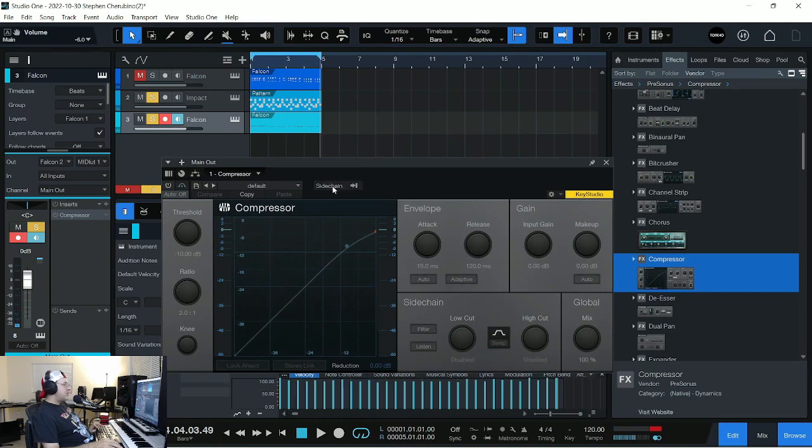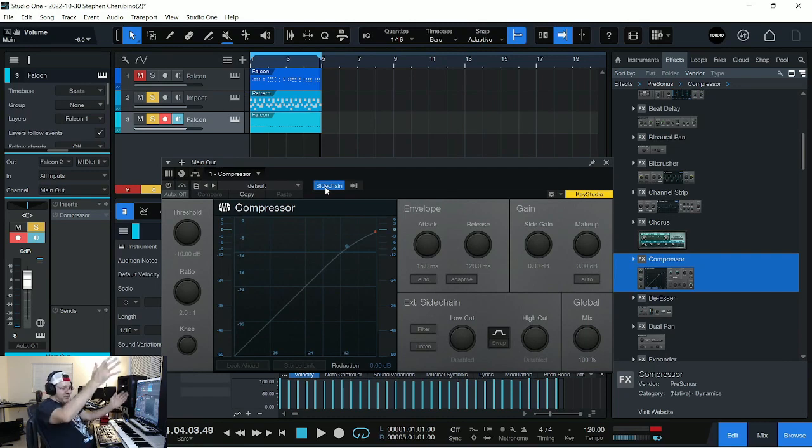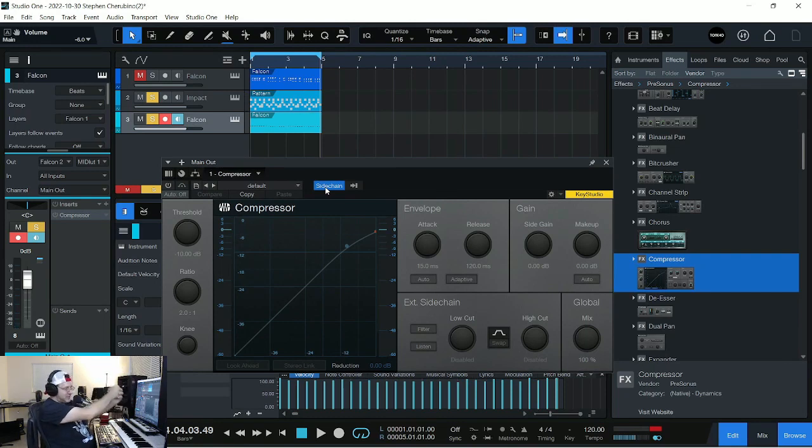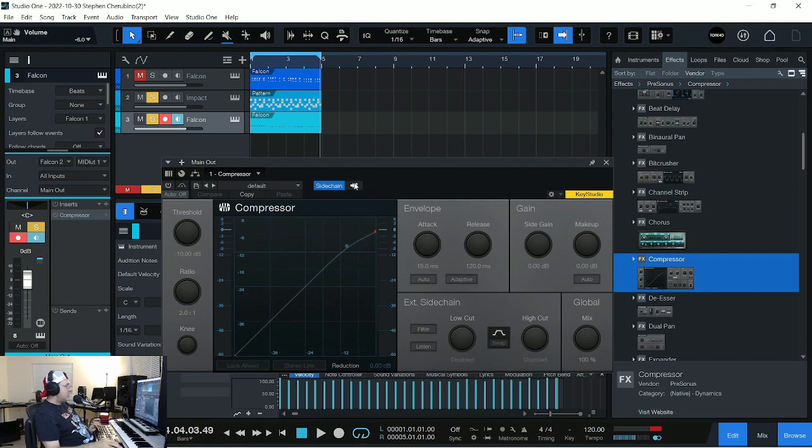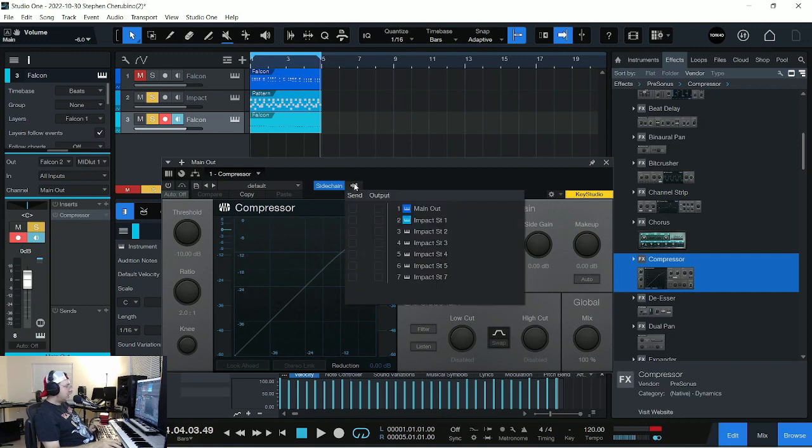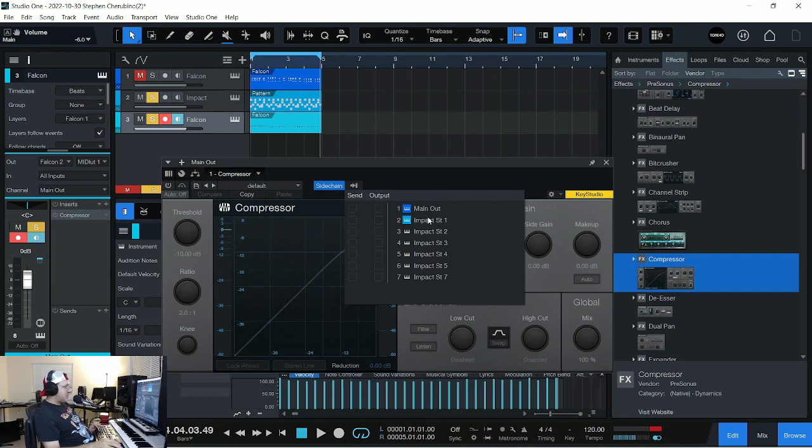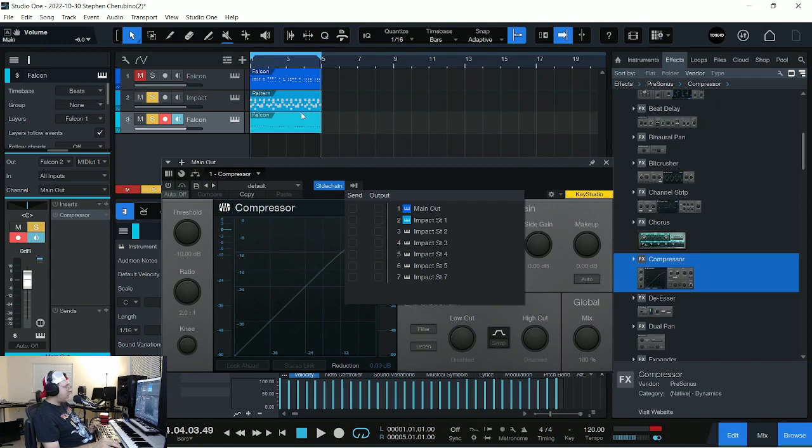We want to turn on this option called sidechain, because you have this kick drum on the side, and we're chaining it to this compressor. So click this knob, and we want to find out actually what channel our kick drum is on. And because the impact instrument in Studio One has like seven or eight channels, and we just want to do the one the kick drum's on, not any of the other ones.